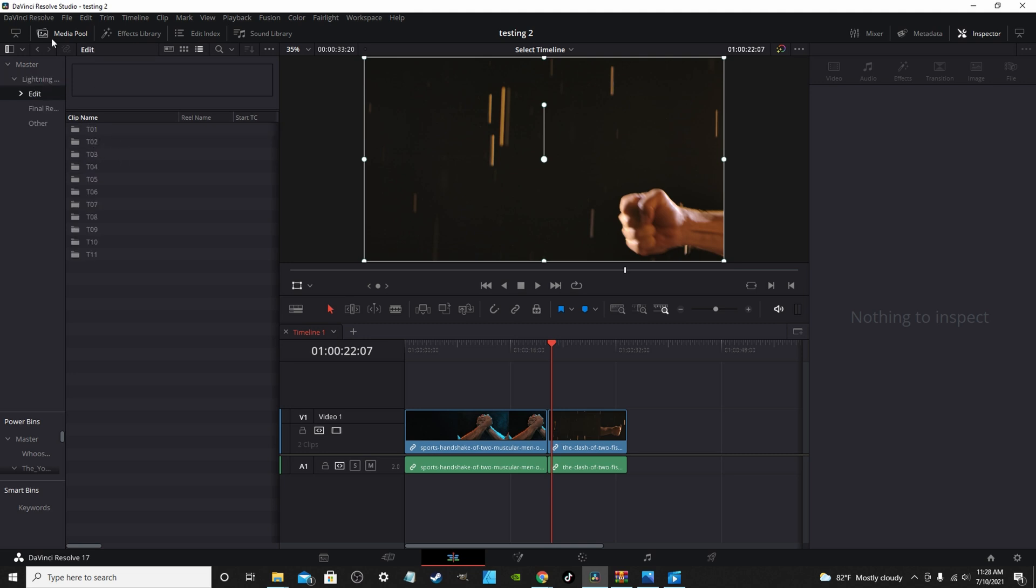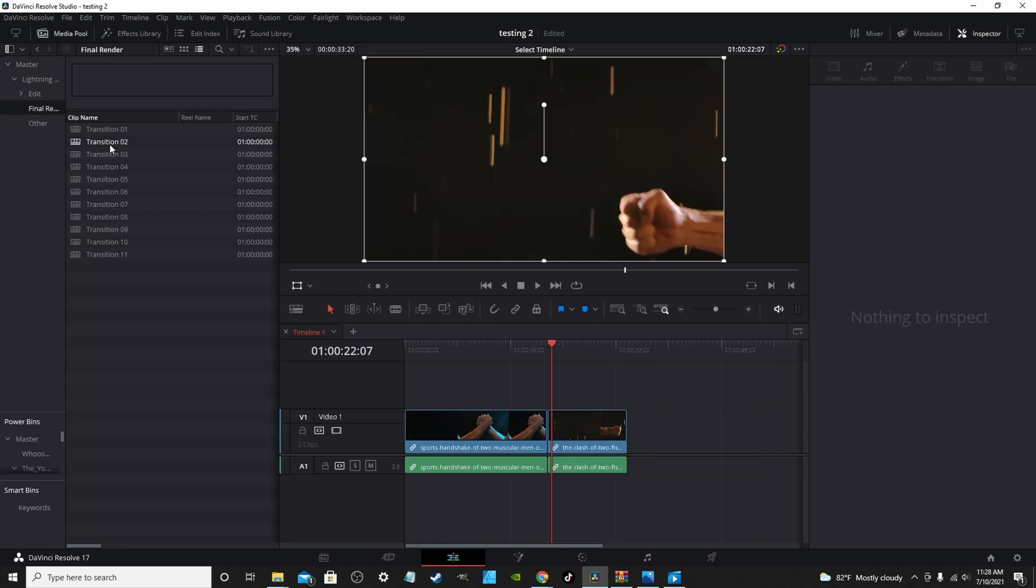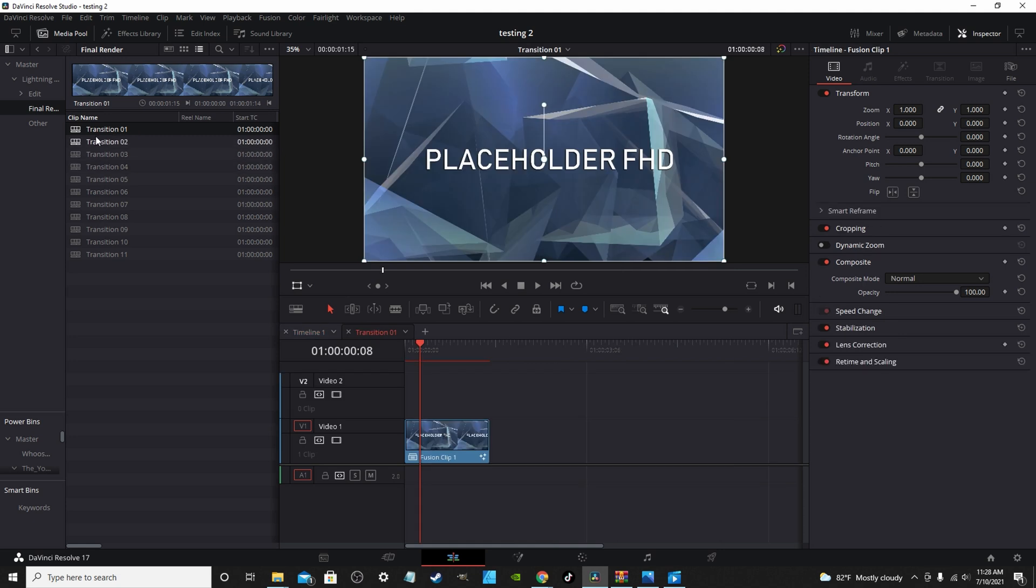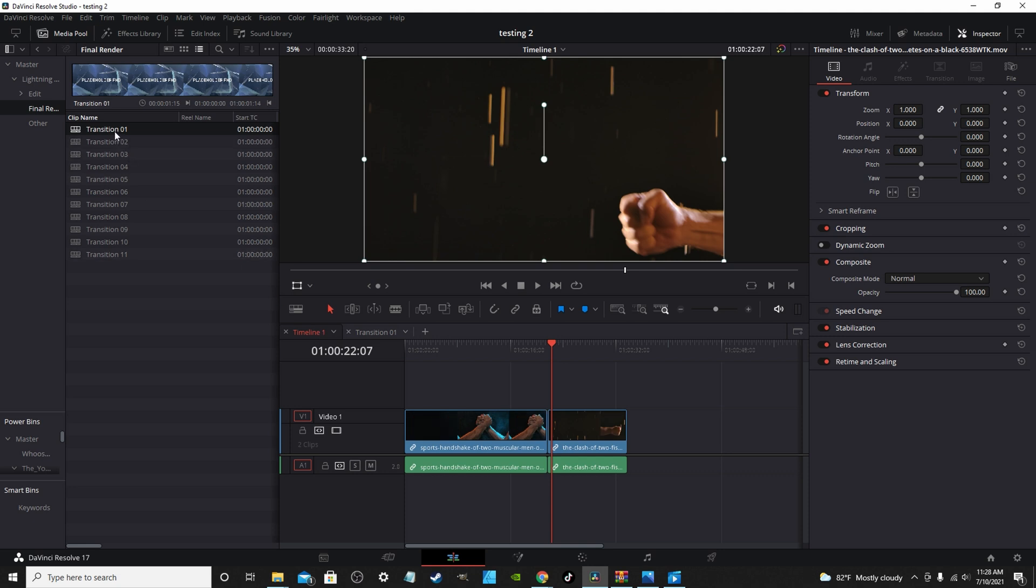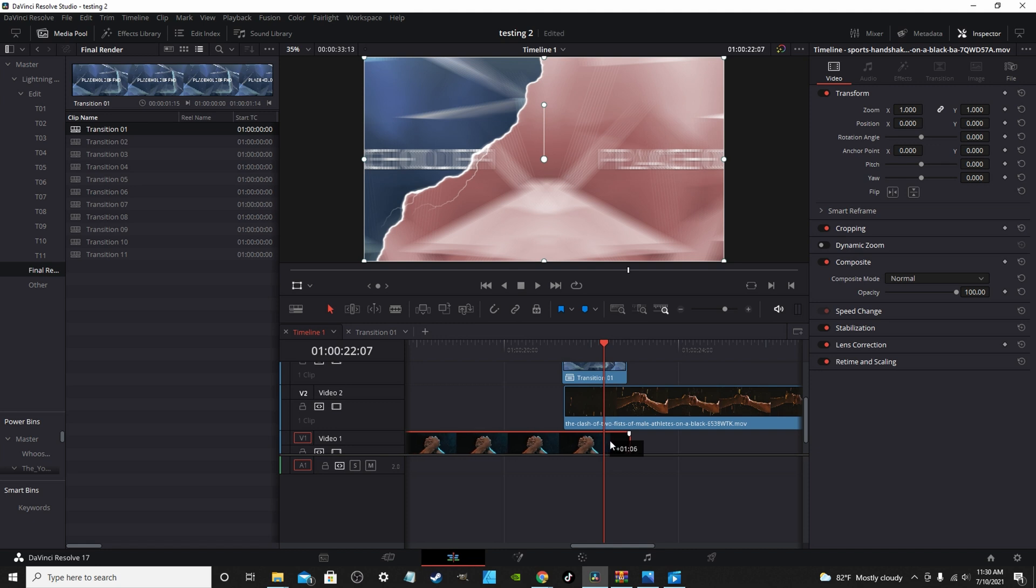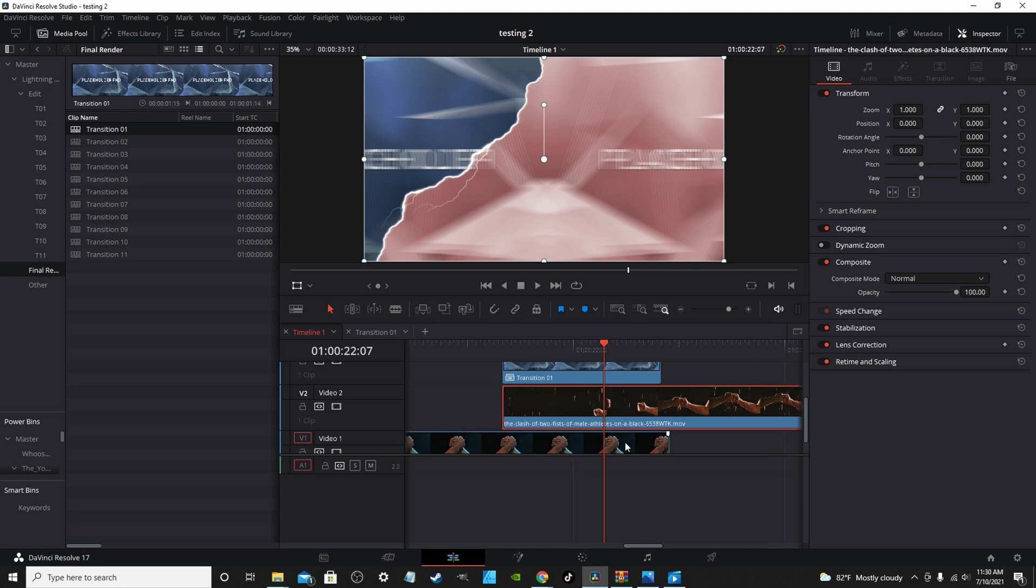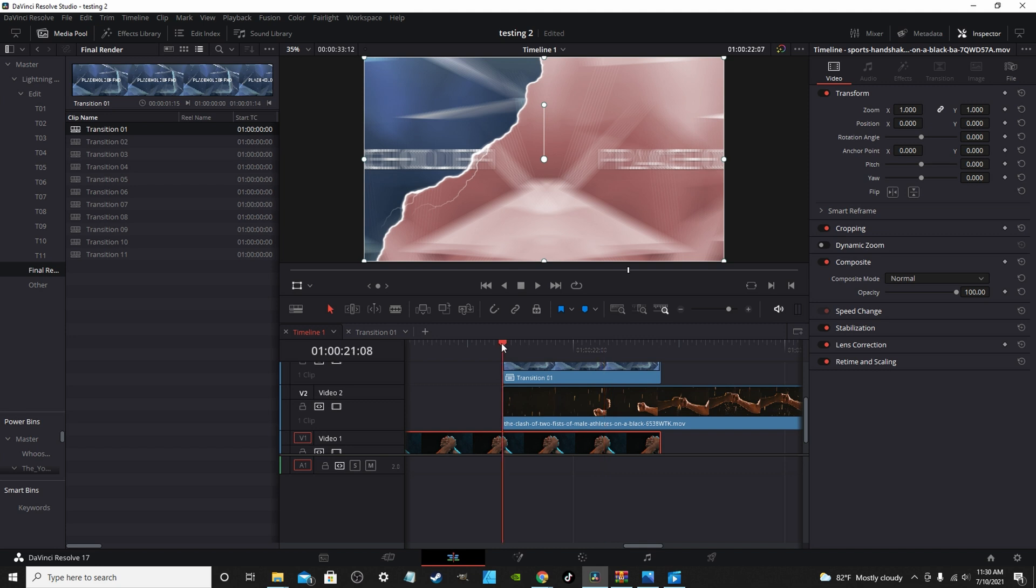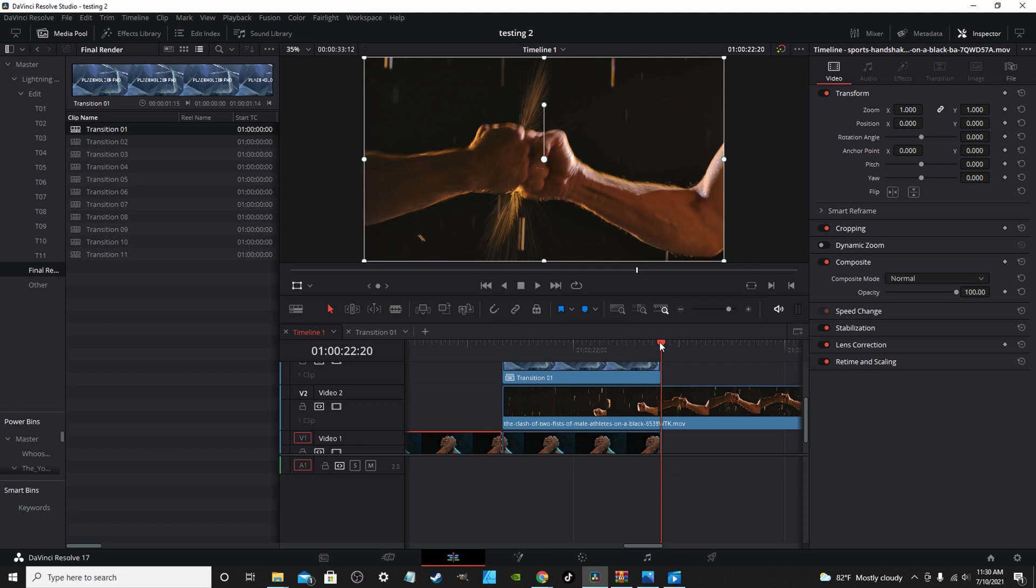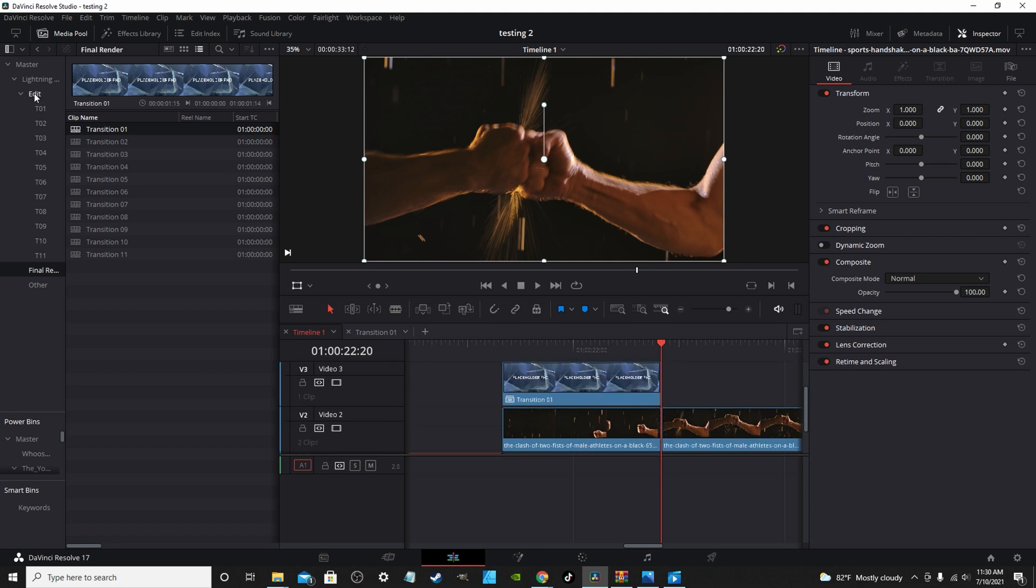As you can see here, you have 11 transitions you can use. We're just going to take transition one, drag and drop it. Now you want to make sure you leave a gap of space in between the clips that you're going to transition to because you're actually going to move one of the clips up above the other and stack them on top of one another. You hit control B, there you do your cut.